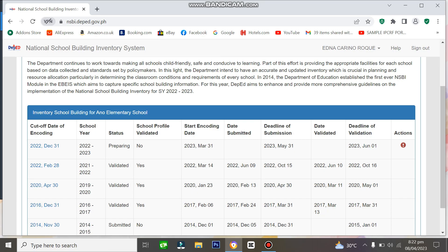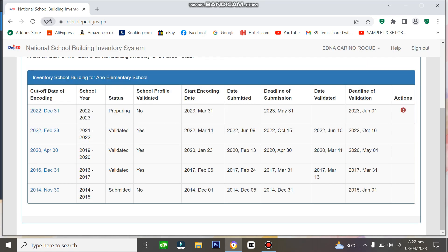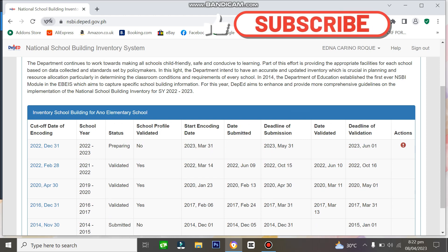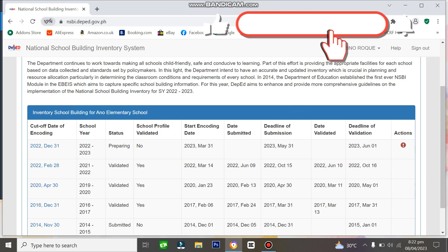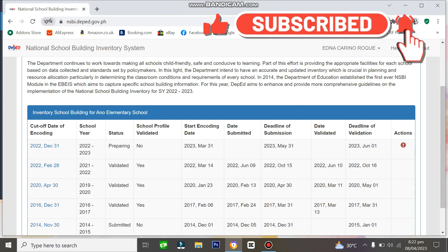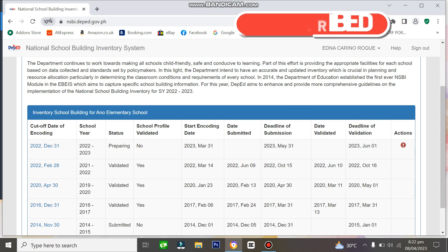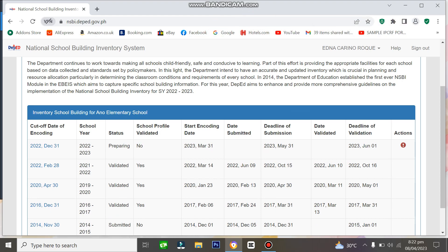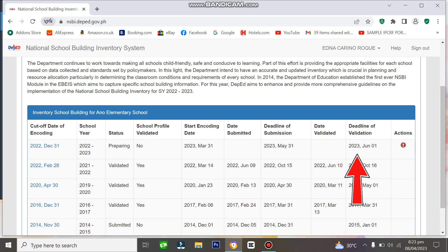You'll see this screen showing when the NSBI report uploading started. It also shows the validation deadline. The NSBI report we're working on is as of December 31, 2022, and the deadline is June 1, 2023.